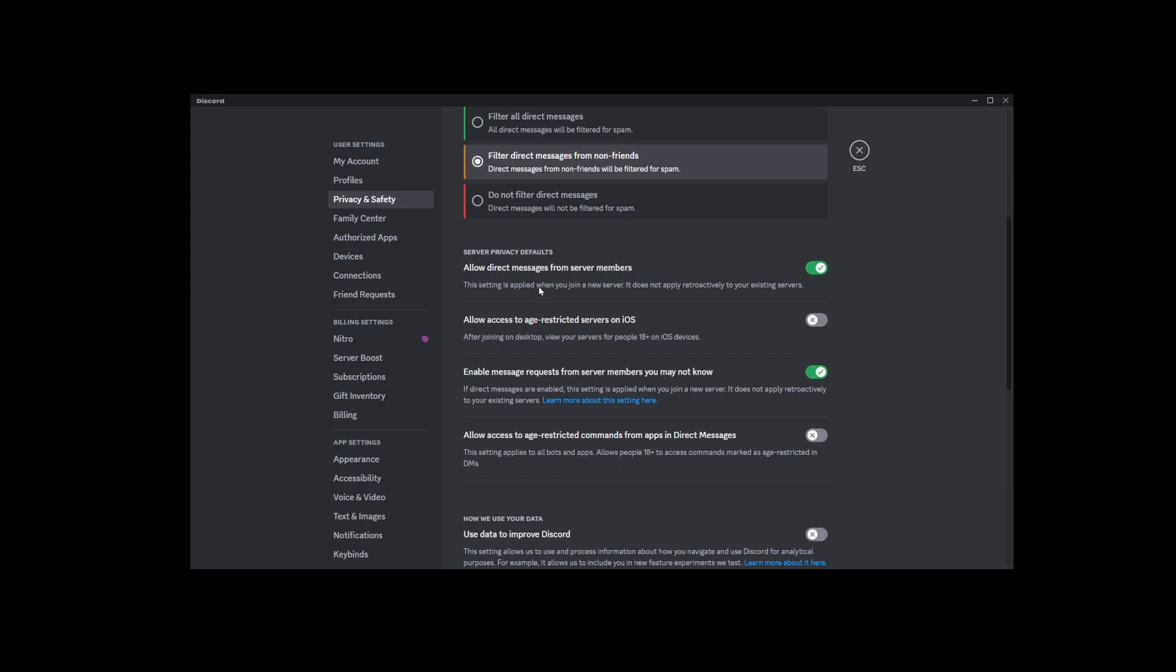Now here's the thing. If you turn this off, it's only going to affect new servers you join. It won't turn off DMs for servers you're already in.